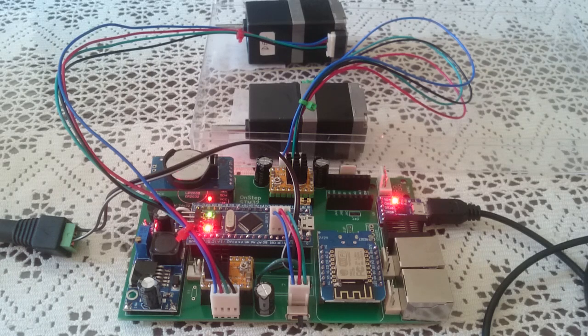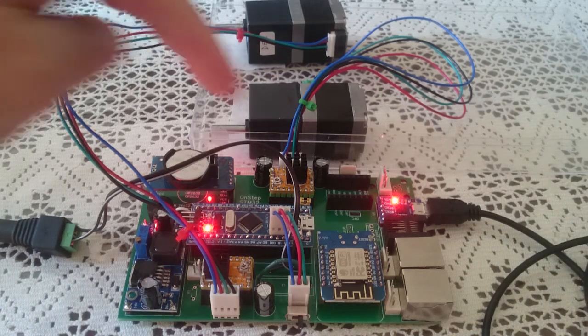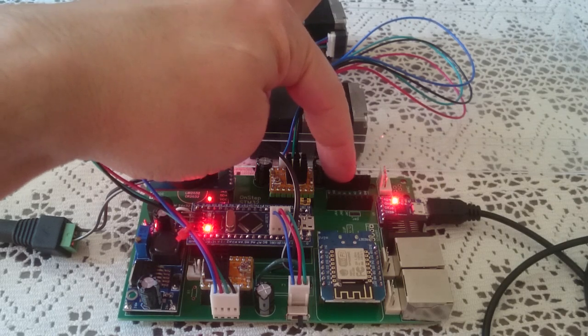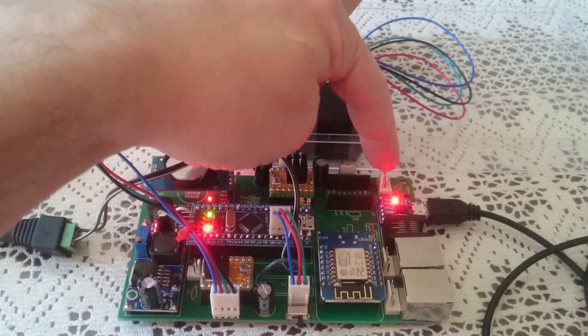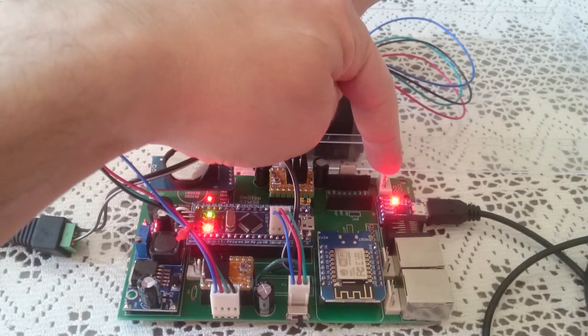Now I can add another driver here for the focuser. And that's it.